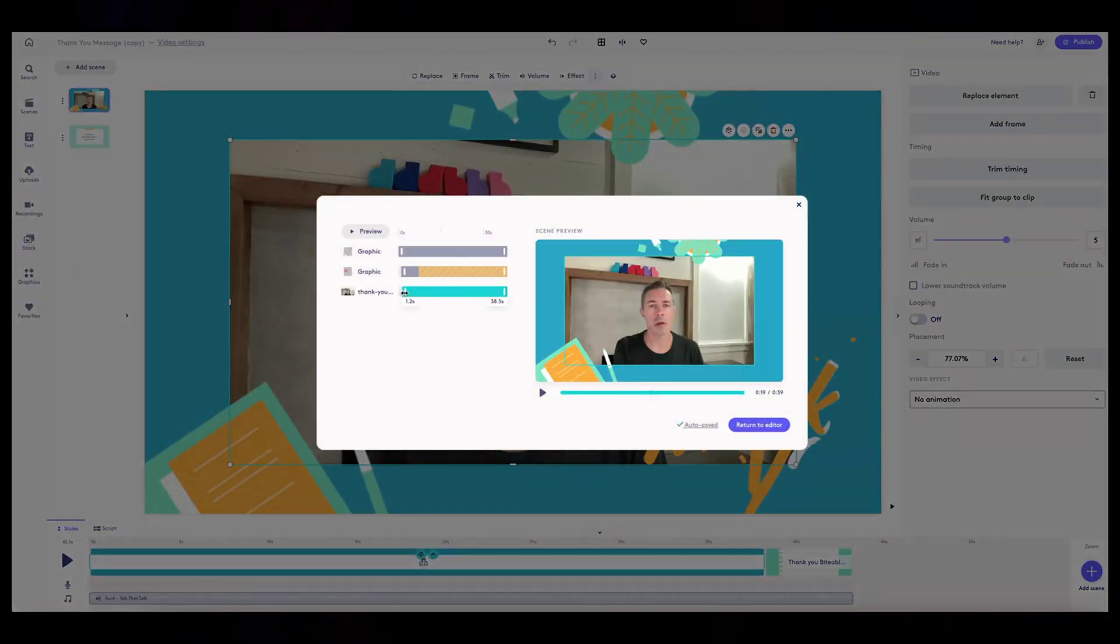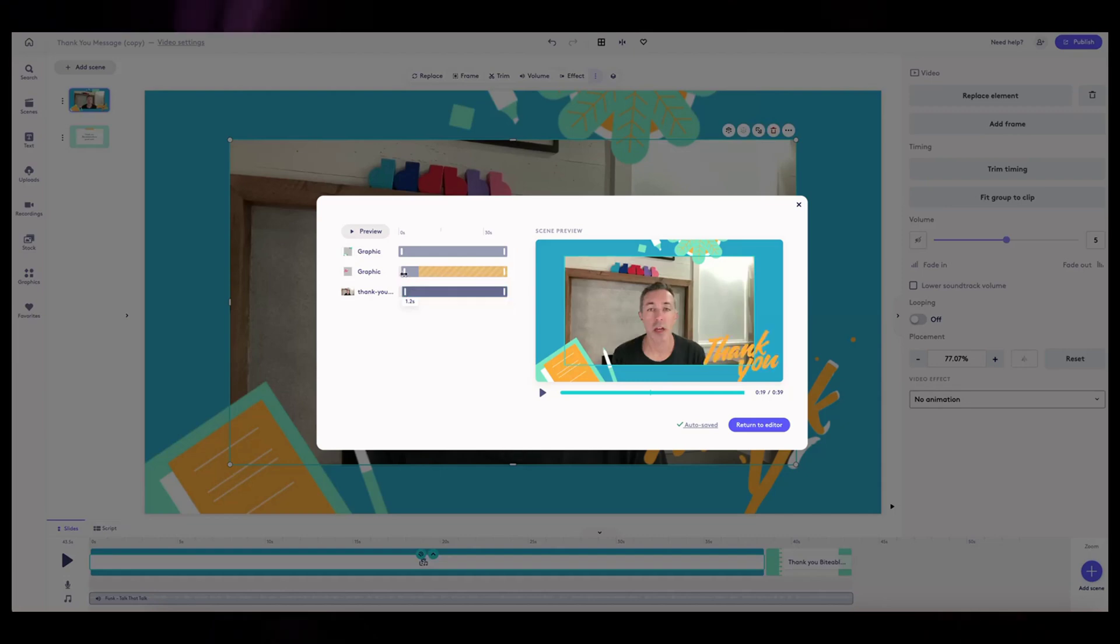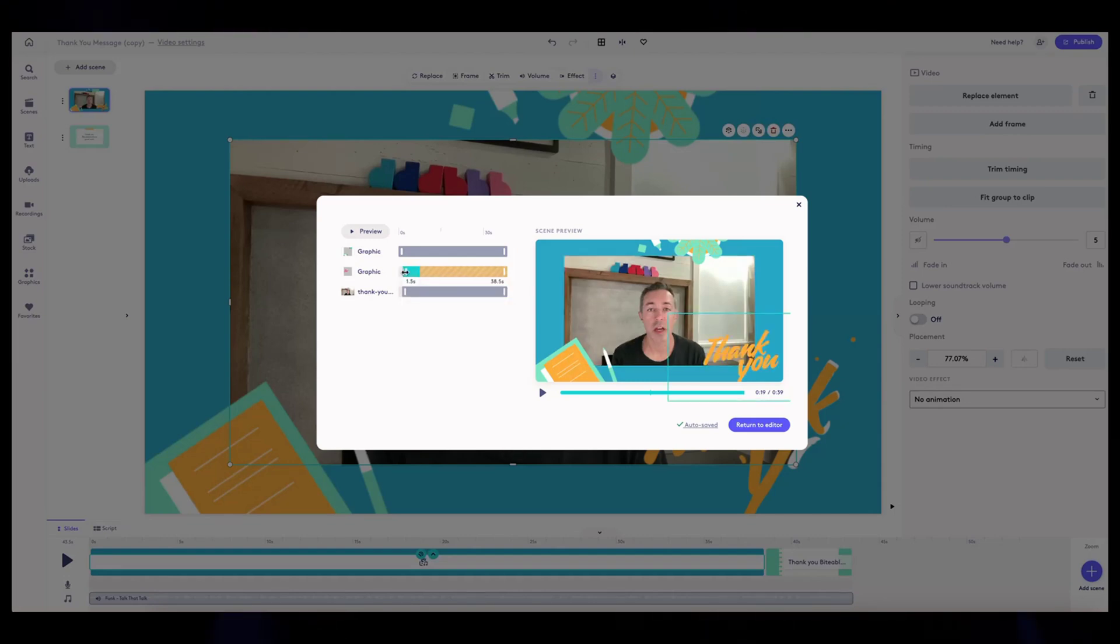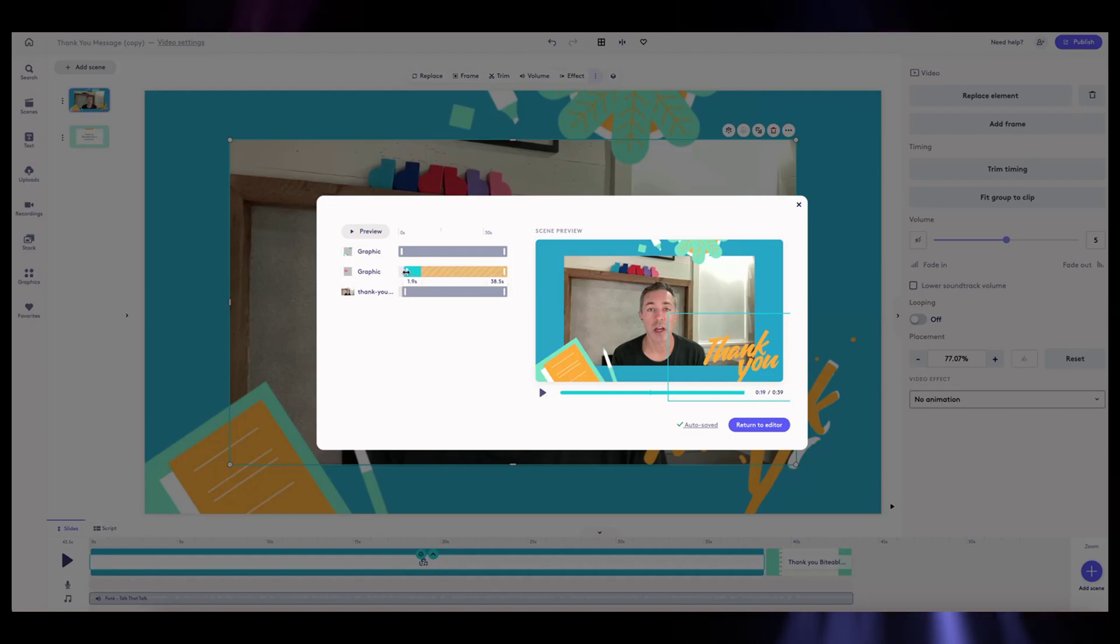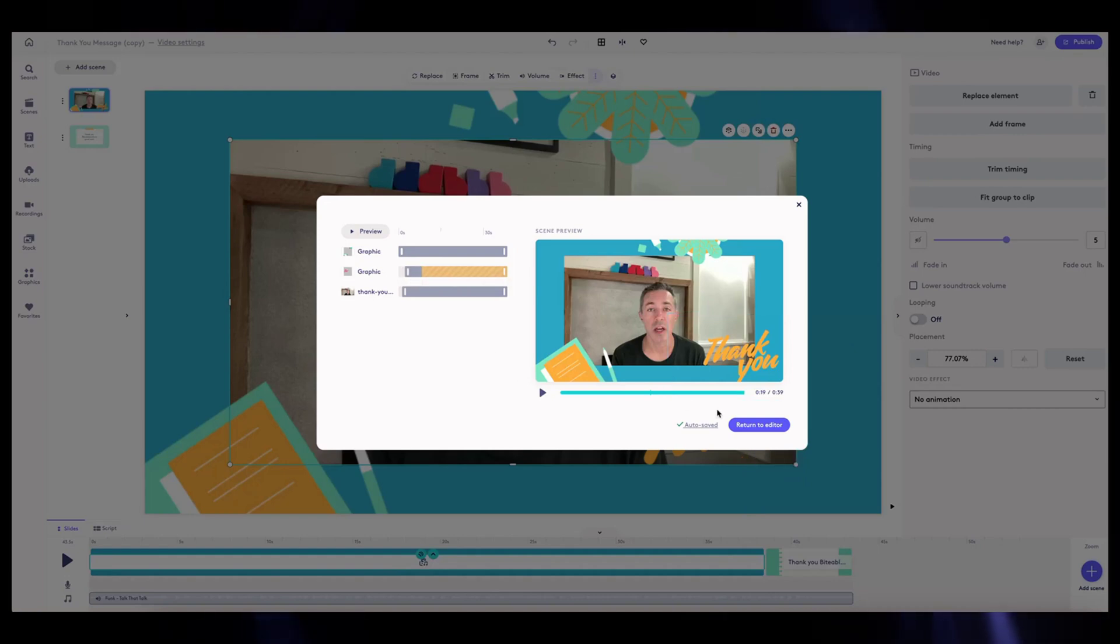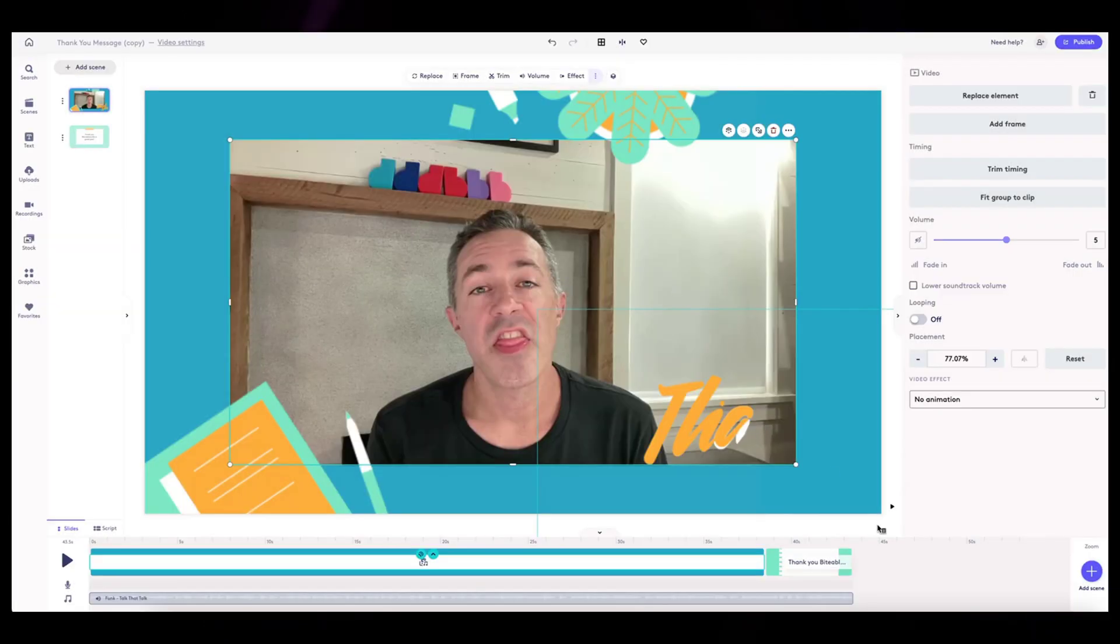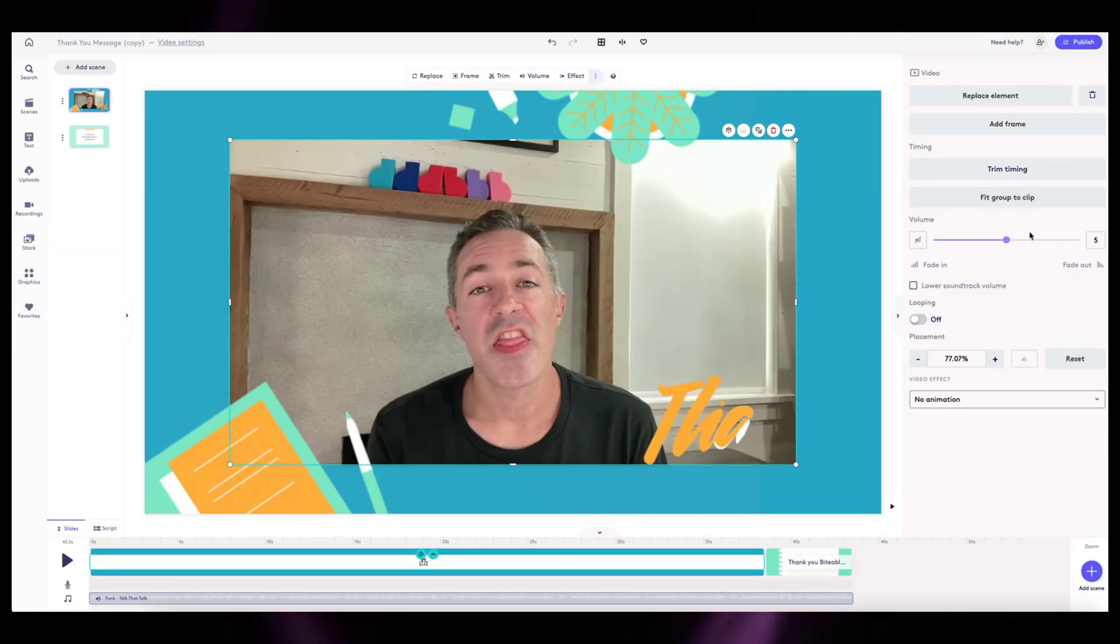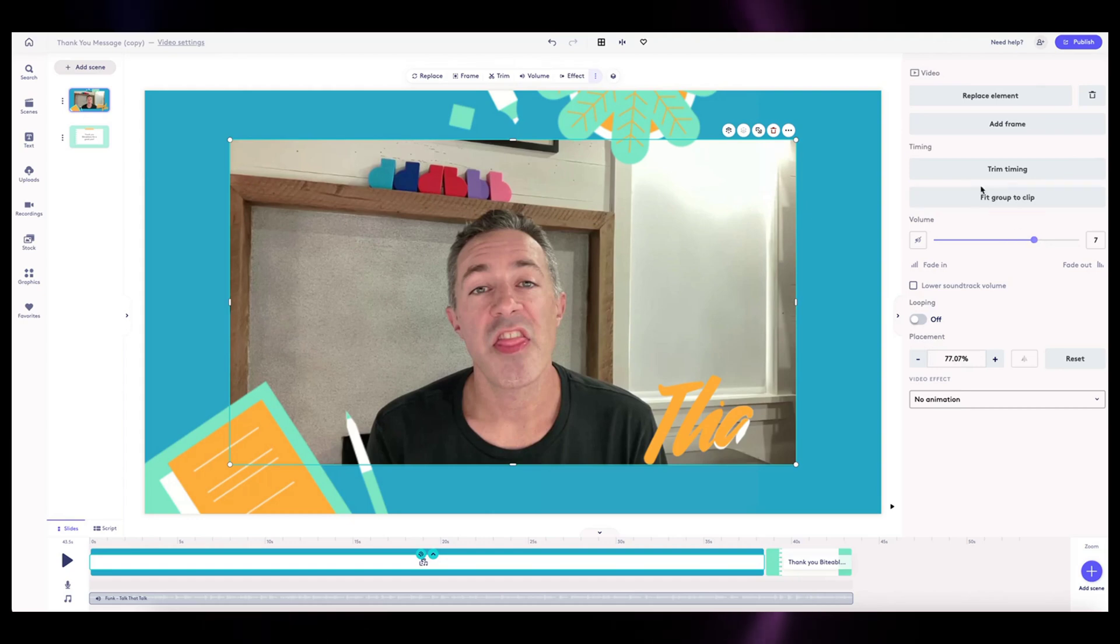So all this stuff sits in front of it. I'm going to go in here and have this thank you video come in 1.2 seconds in. And my graphic, I want to actually have that come in a little, maybe like a second after, because I say thank you in the beginning of the video. So that will adjust my timing a little bit. So we can see how this starts.